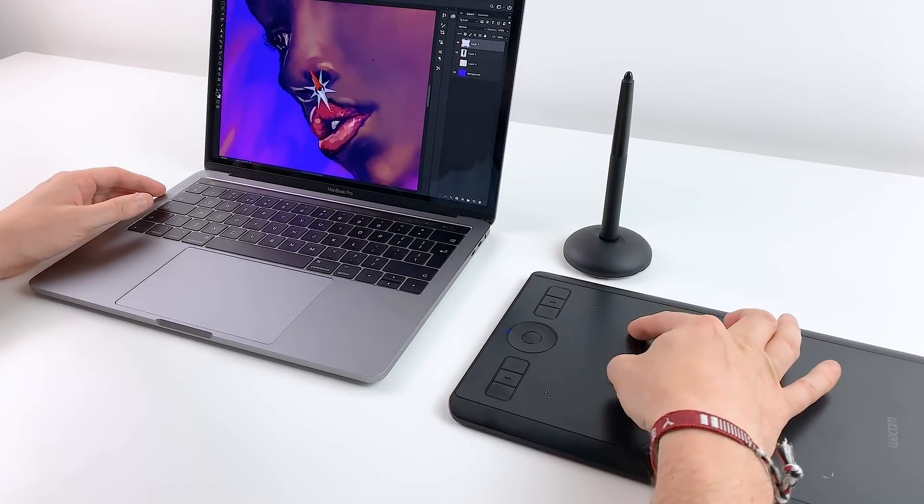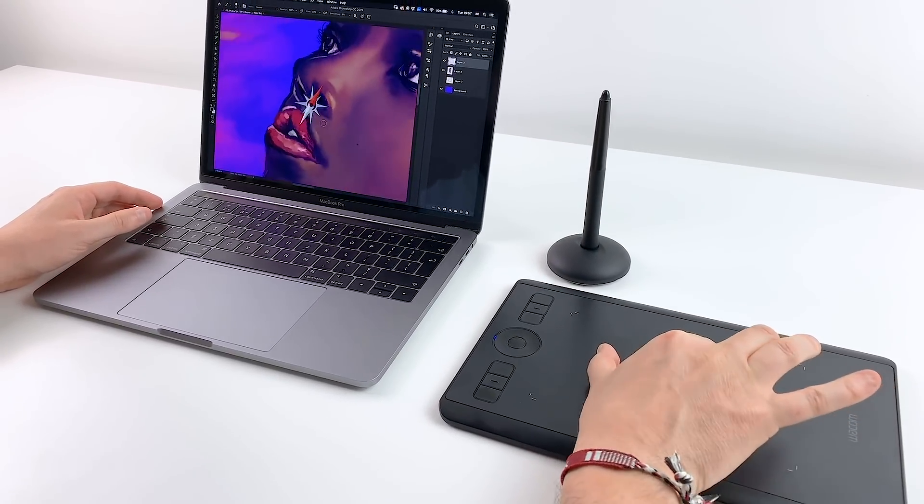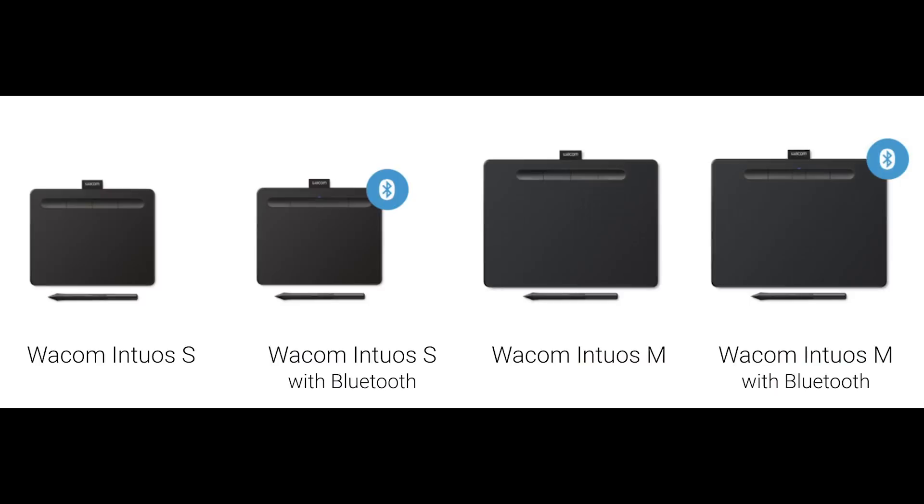If you are looking for a cheaper but similar option I can recommend the Wacom Intuos which is significantly cheaper but still provides great control and smooth drawing experience.